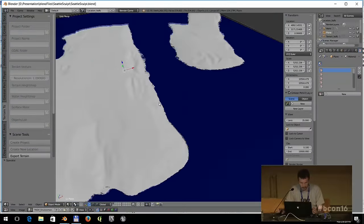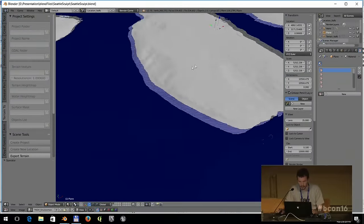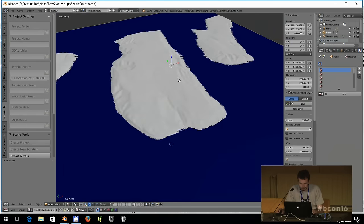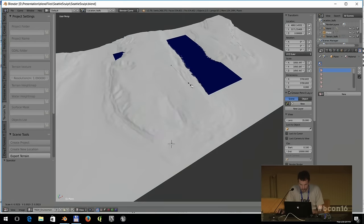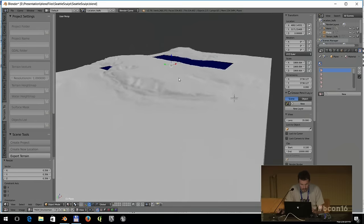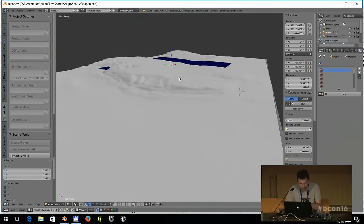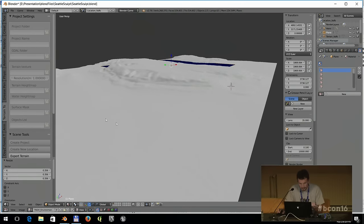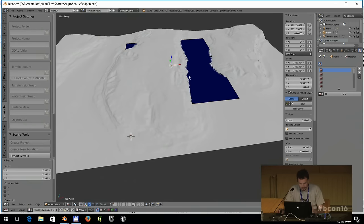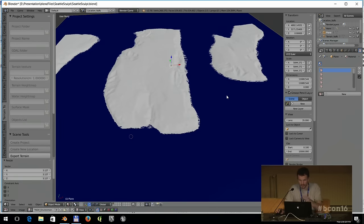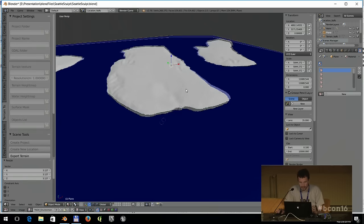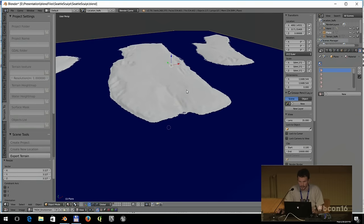This is the sculpted terrain — if I shrink this down, maybe it's not clearly visible, but there's already a seabed here. This black plane represents the sea level.